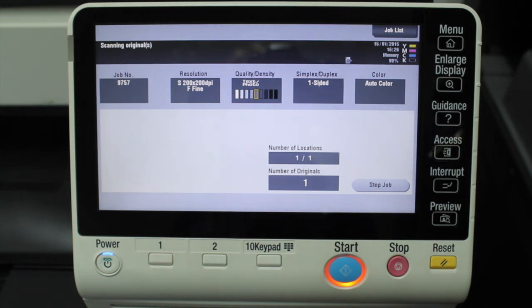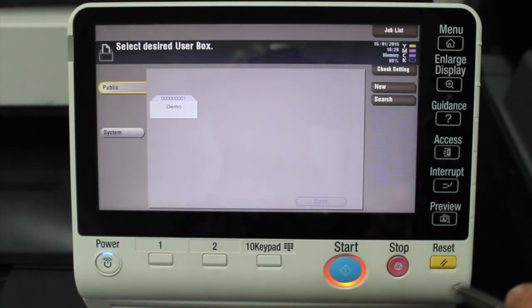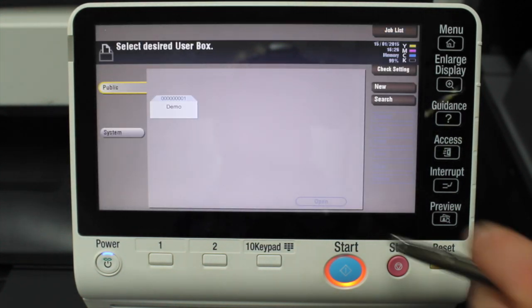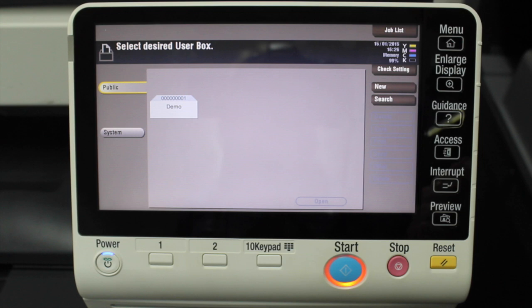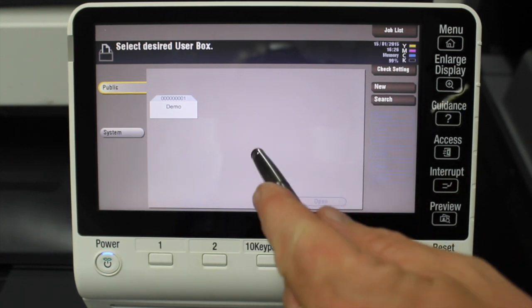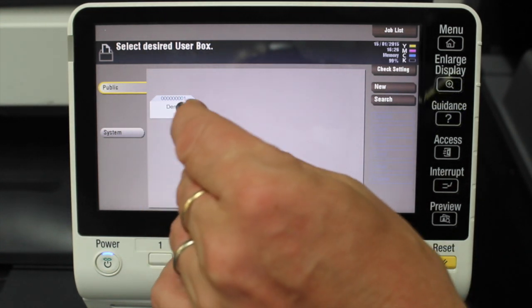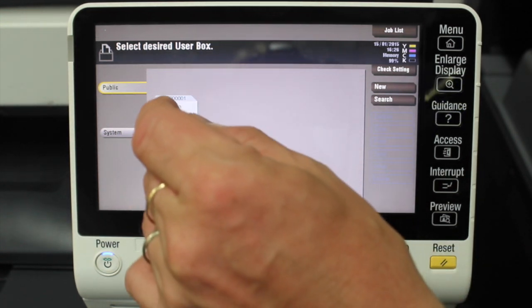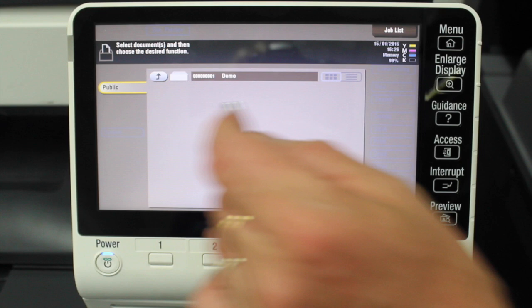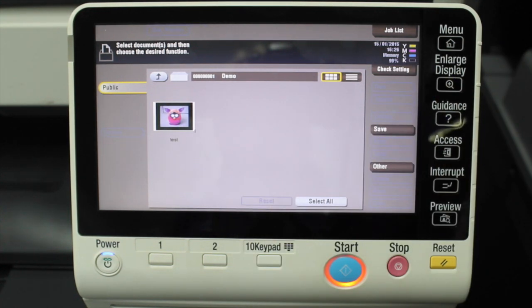click on this folder again. So I'm going to double-tap on that and you can see now that there's one document in there called test. Another very handy function is, of course, because in these user